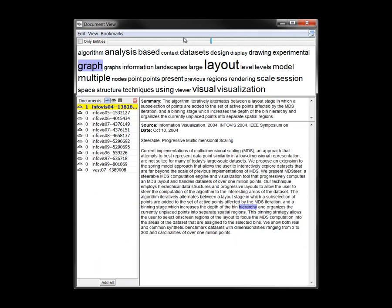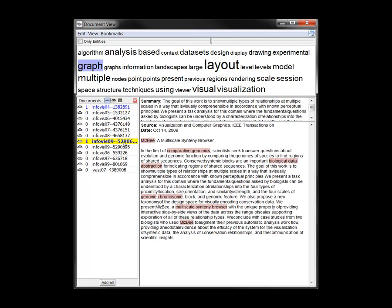Alternately, we can load all of the papers of a particular author. Here, Tamara Munzner's papers show the terms analysis, graph, layout, and model as prominent words. In 2009, she published the Mizbee paper about comparative genomics.